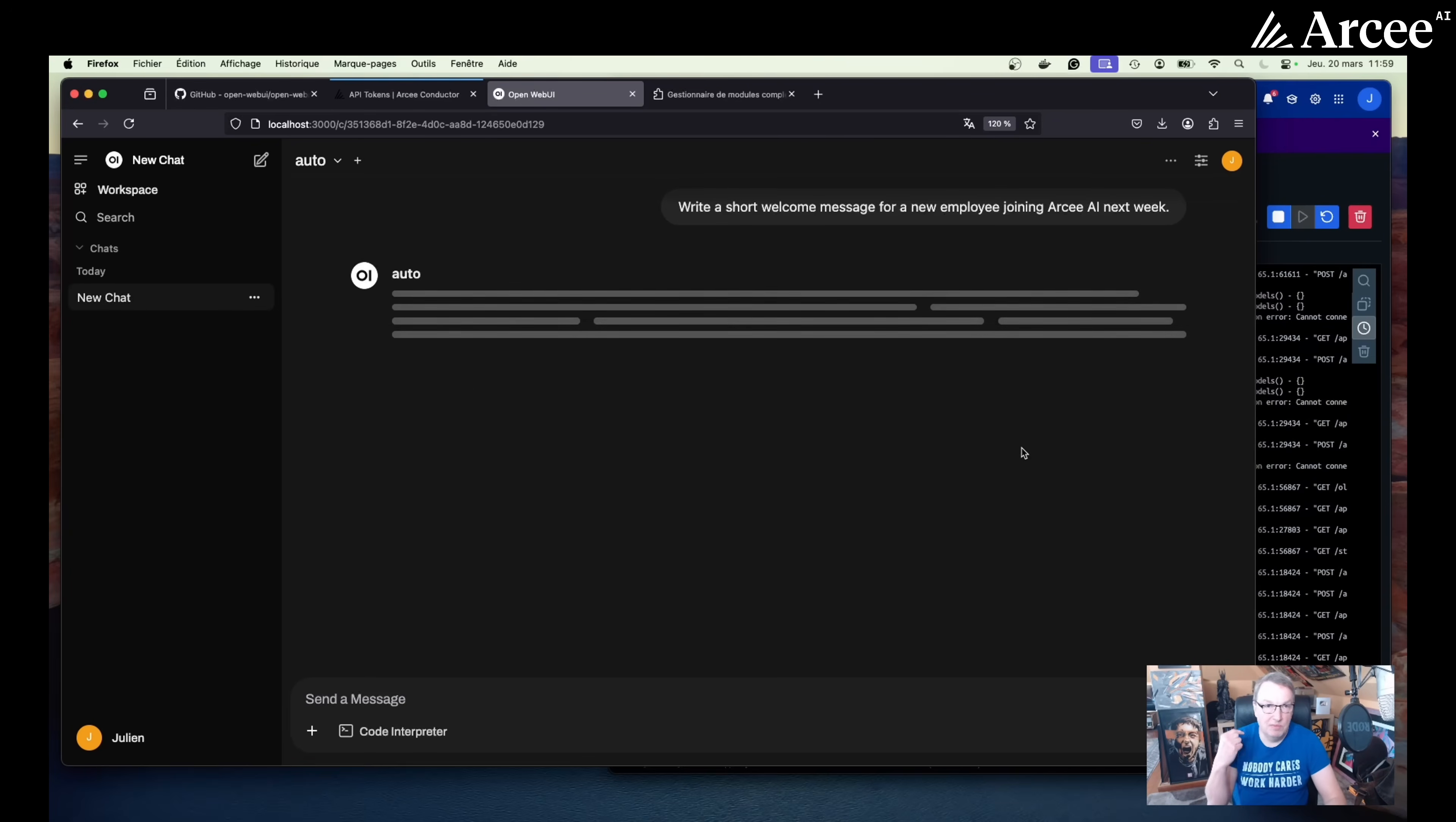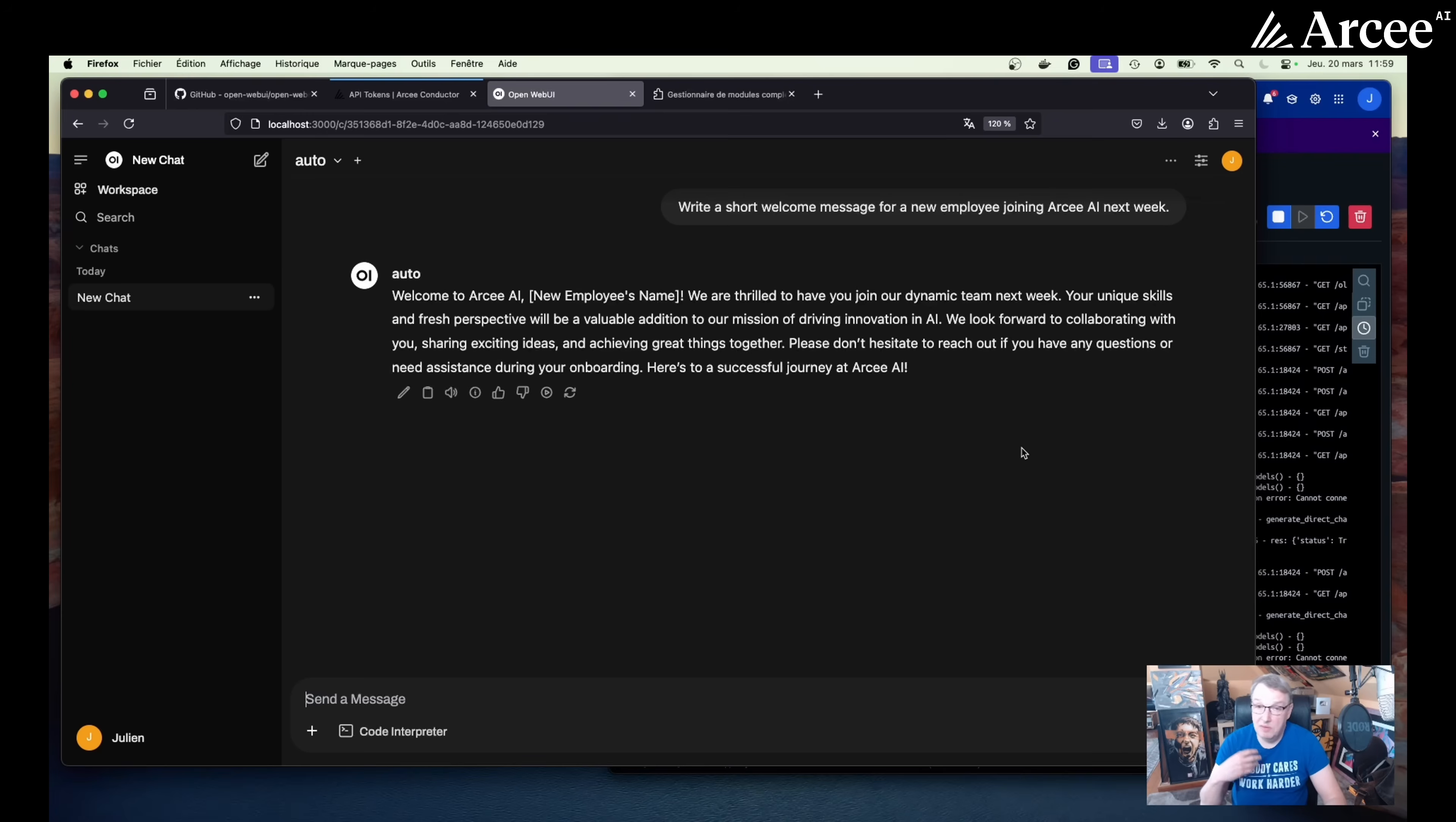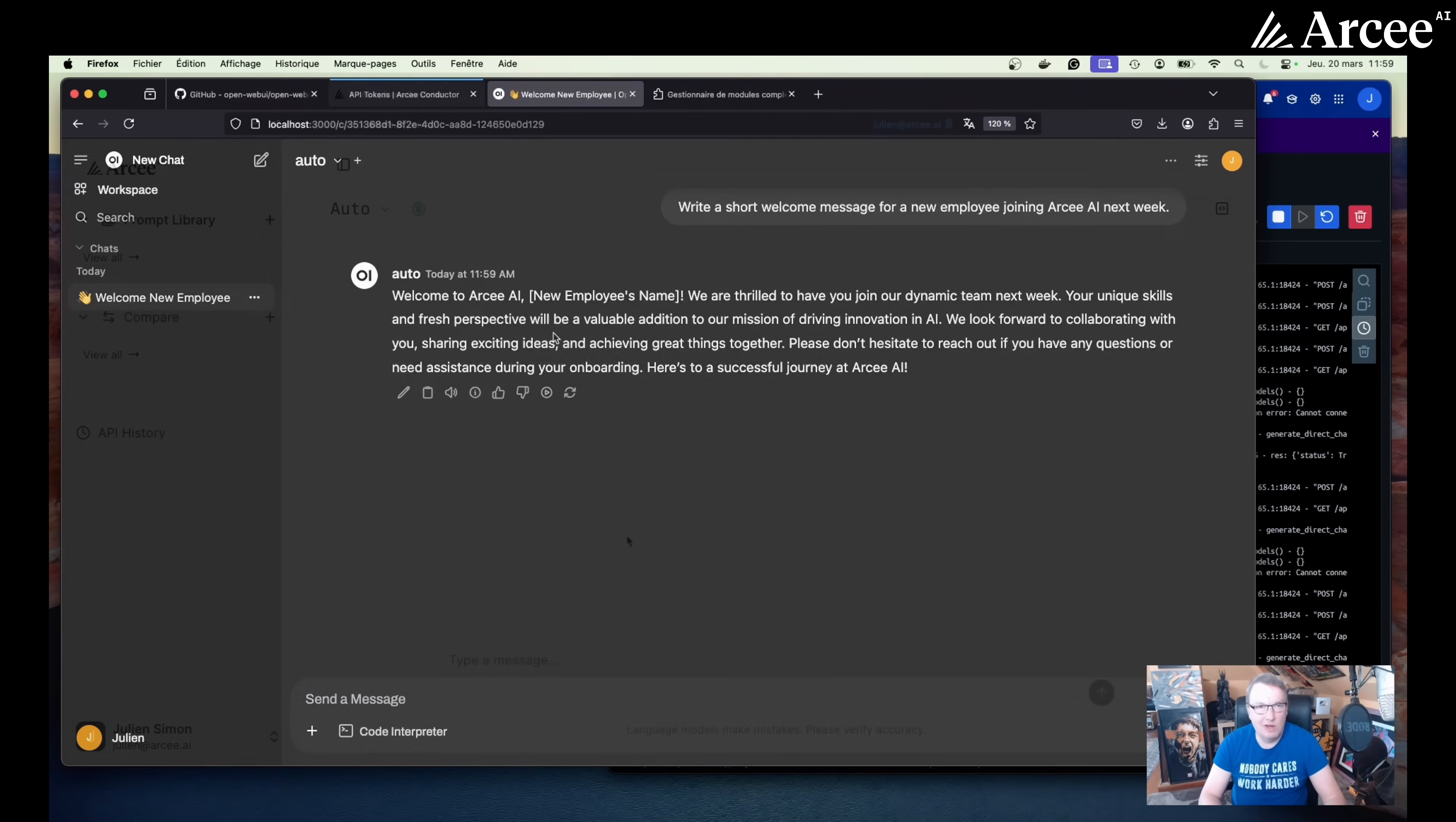So as usual, we're sending the prompt to conductor, the router model will pick the best model for the job, according to prompt complexity and domain and cost effectiveness. And here's the answer we get. So that was a simple prompt. So chances are we used a simple model.